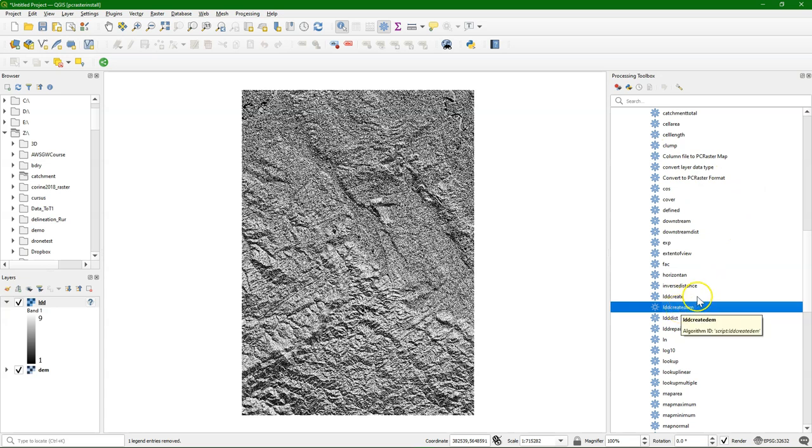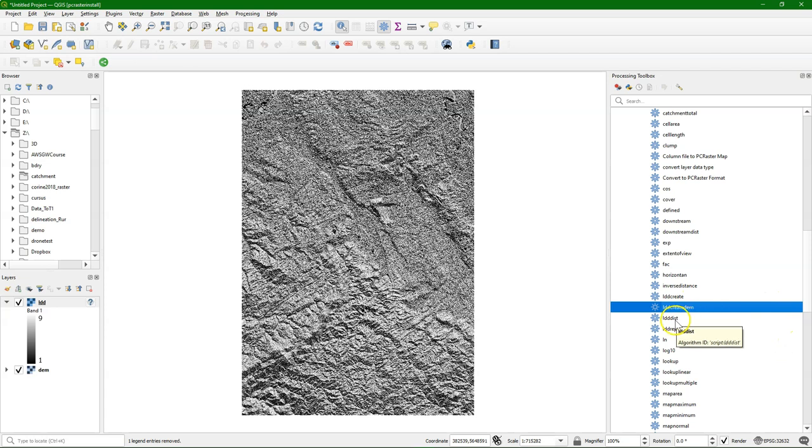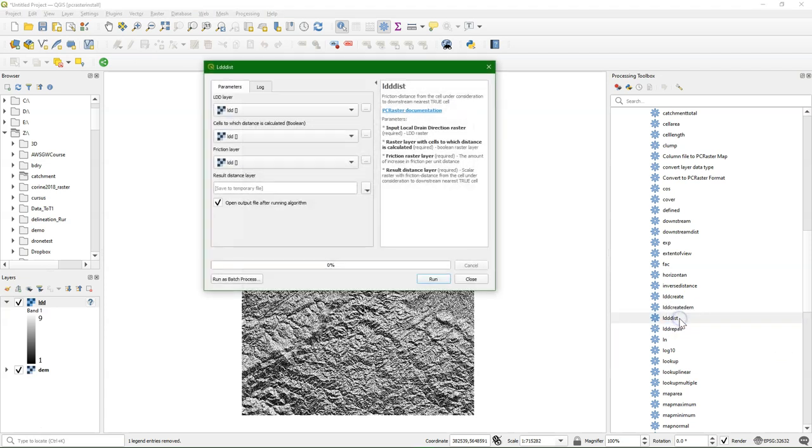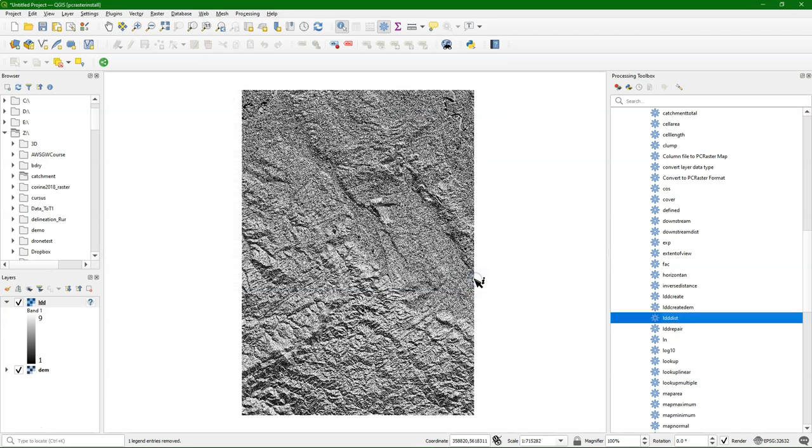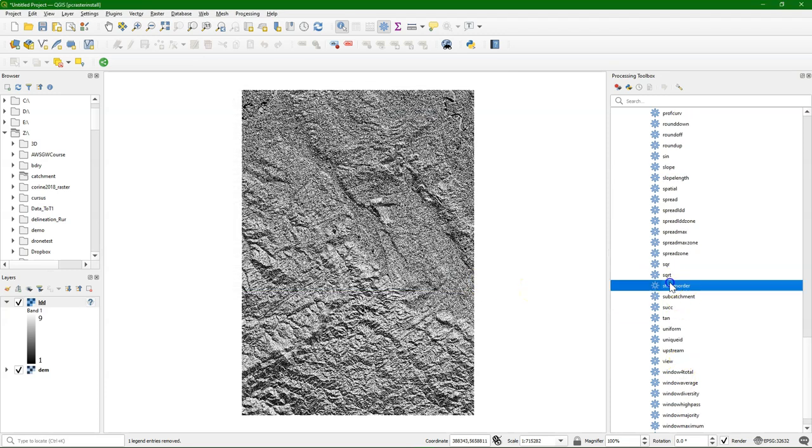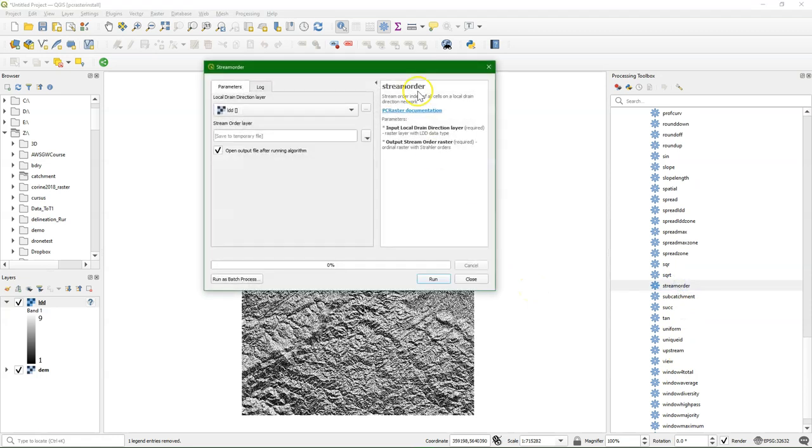With lddcreateDEM you can make a corrected DEM, which is normally the result of the fill sinks algorithm. There are other tools, like ldddistance, where you can calculate distance based on the flow direction, instead of Euclidean distance. But let's try some other tools.